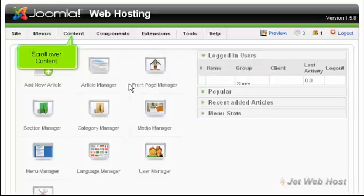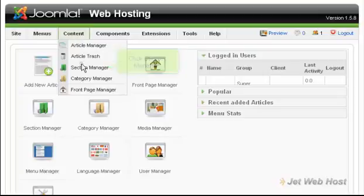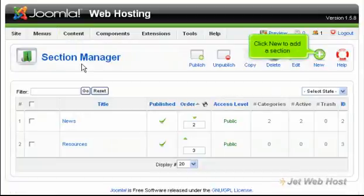Scroll over content. Click Section Manager. Click New to add a section.